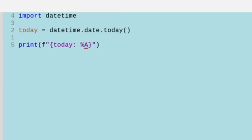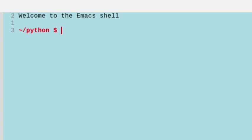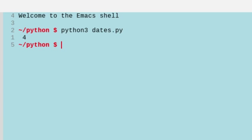We can also do the number of the day by changing this to a lowercase w, and that'll give us the number of the day with zero being Sunday. It's zero through six, so today is four because Monday is one, Tuesday is two, Wednesday is three, and Thursday is four.